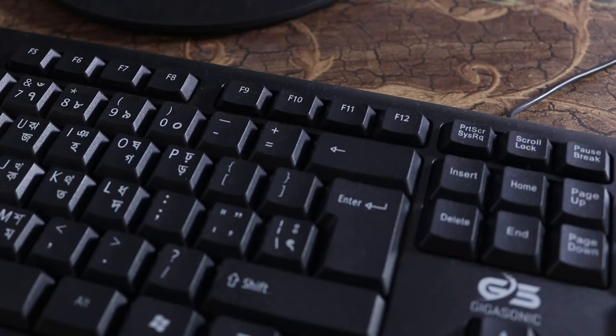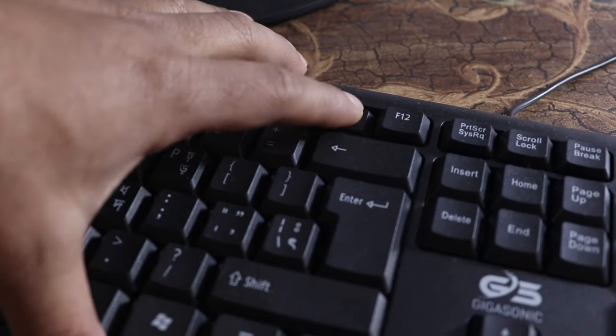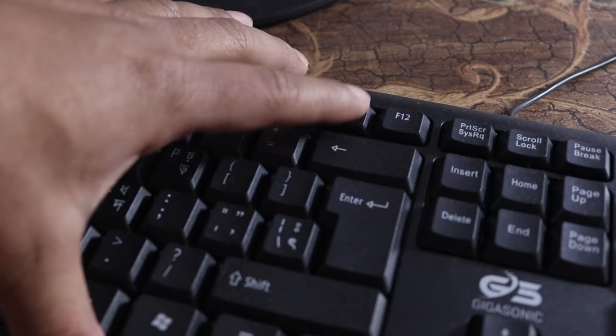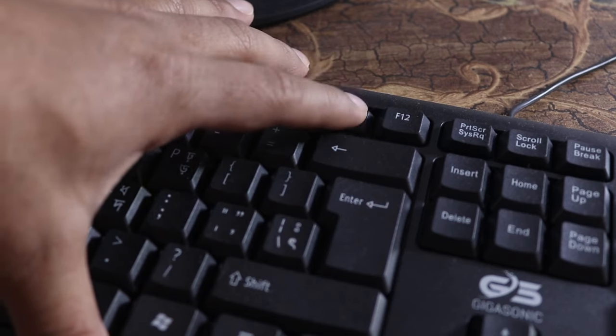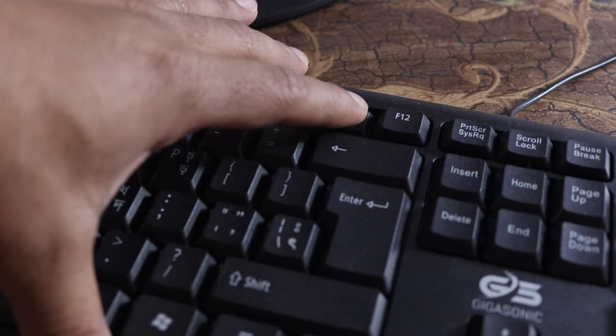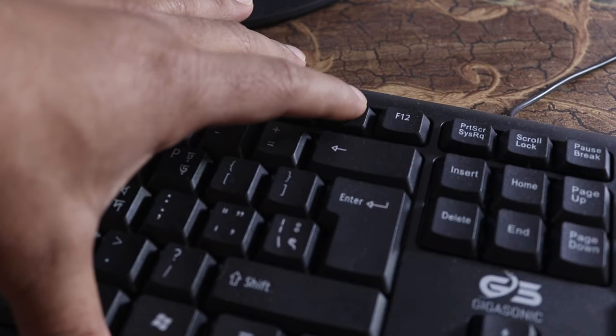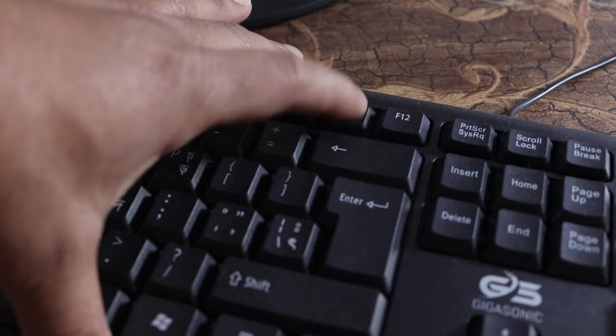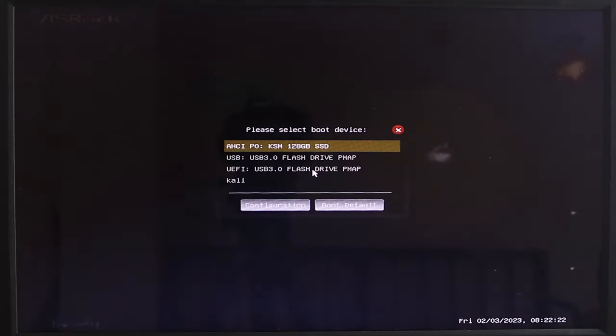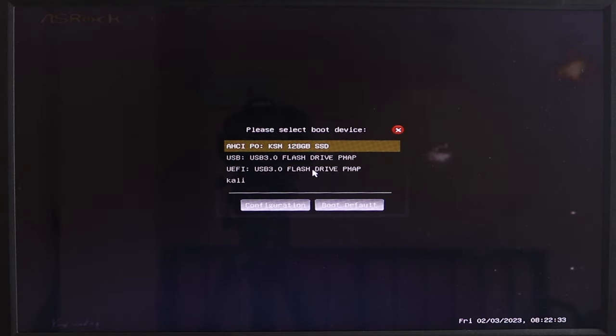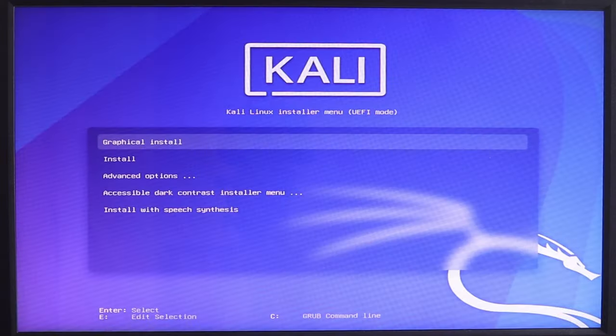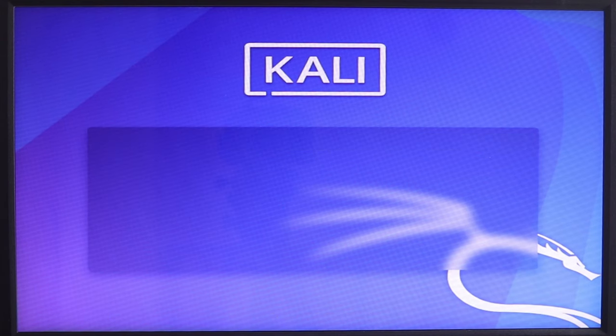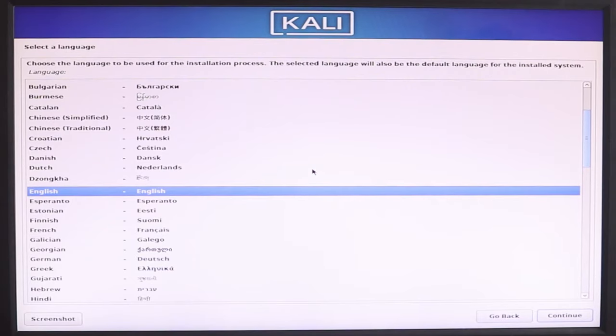When you restart, press the keyboard boot menu key. After the computer restarts, you will see the boot menu. You need to select the USB device. You will find the USB pen drive. Select it and you will be able to boot from the USB.